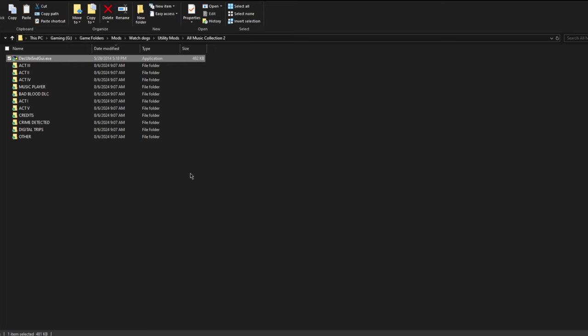Hey, what's up? I'm Nizio Cole and today I'm going to be showing you an easy way to get any of the music from the original Watch Dogs game.